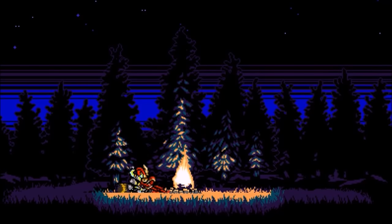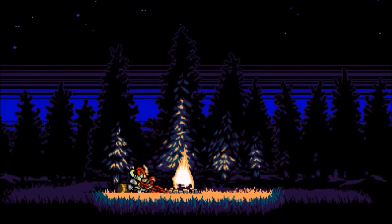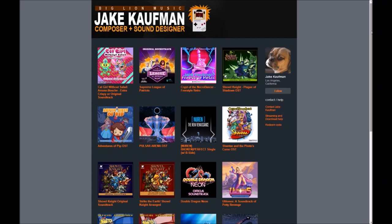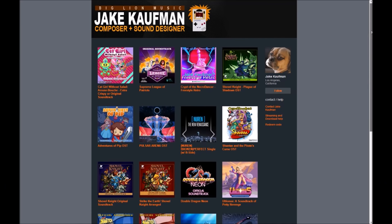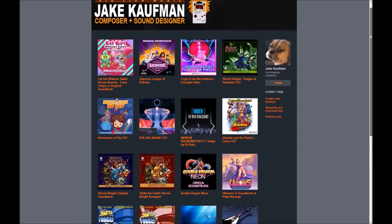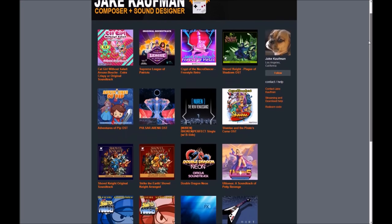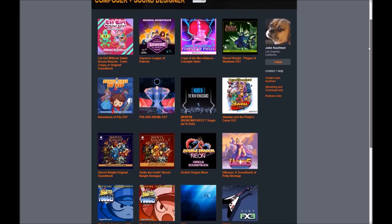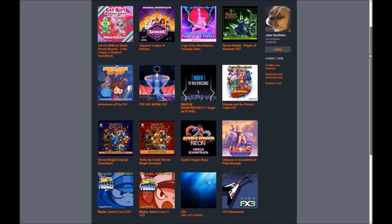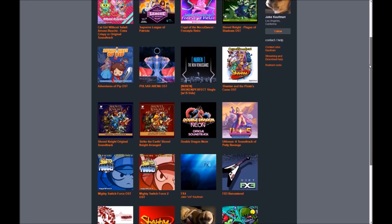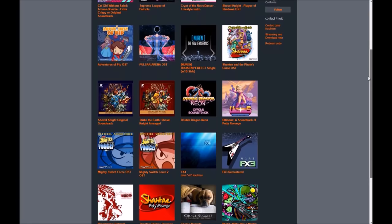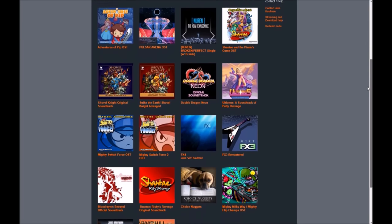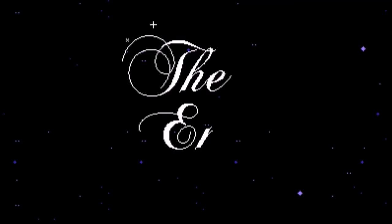Well, that's the show! Thanks for watching! Jake Kaufman is a phenomenal composer and the Shovel Knight soundtrack as well as his other work is available for download for free from his Bandcamp. I'll leave a link in the description. If you'd like to see more videos like this, go ahead and hit that subscribe button and thanks again for watching!